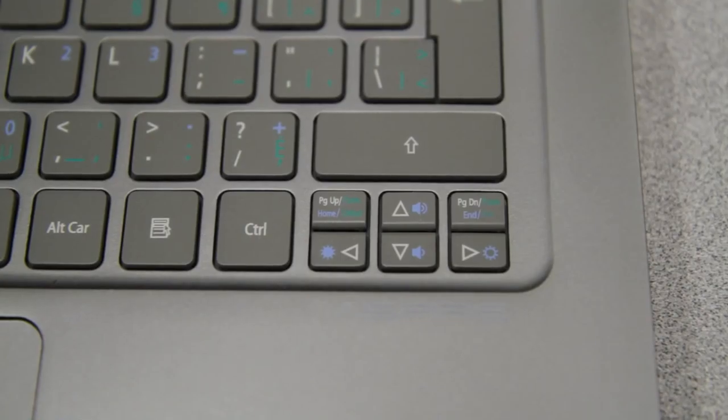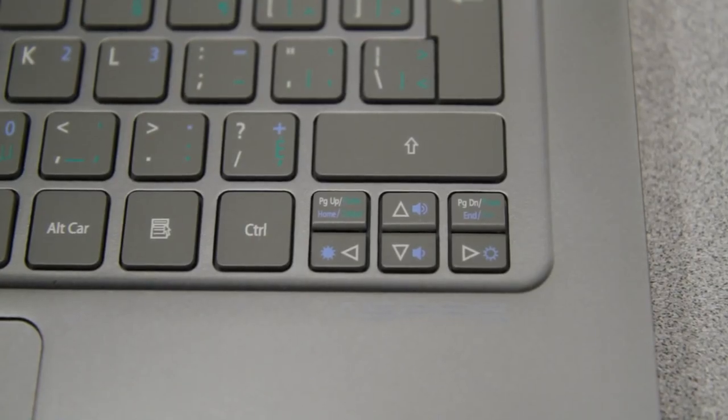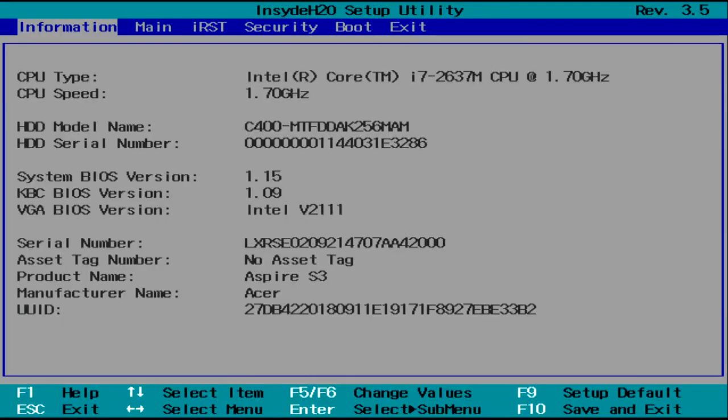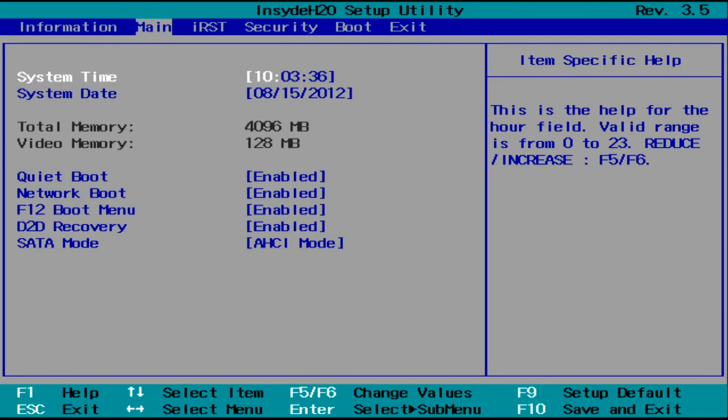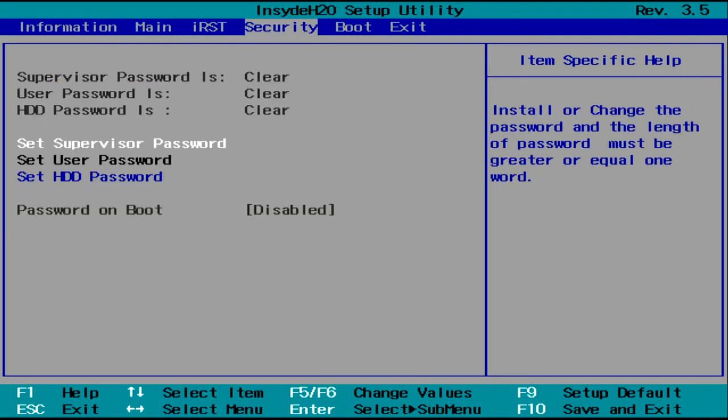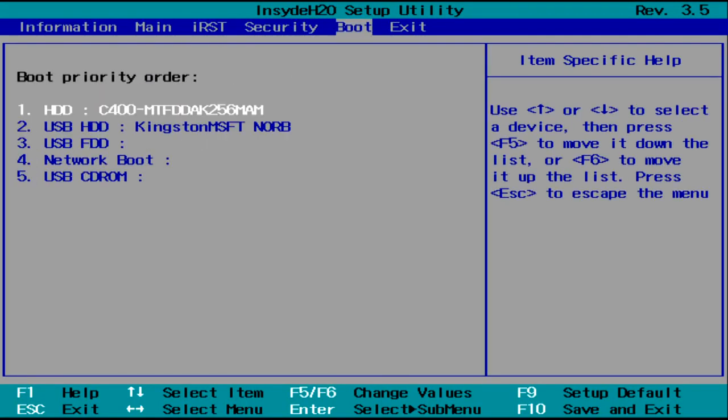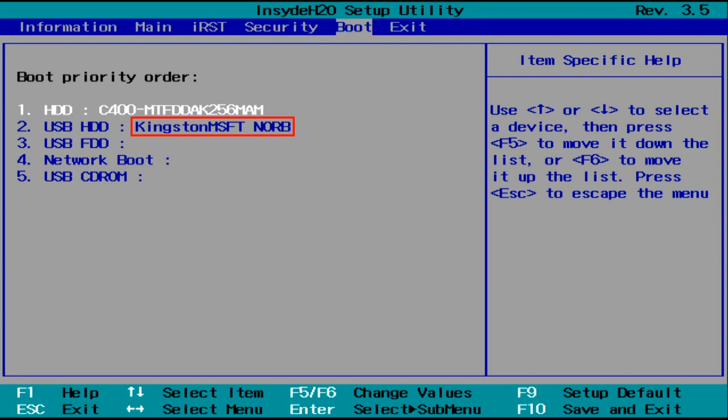Using the arrow keys on your keyboard, move over until the Boot menu is highlighted. You'll see a list of devices. The one you want to be first in the list is USB HDD, which will be followed by a model name, in my case Kingston.